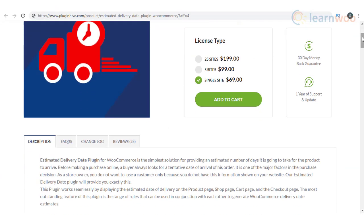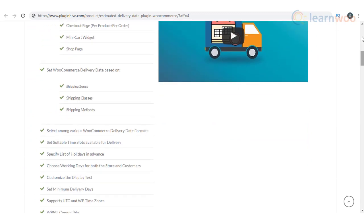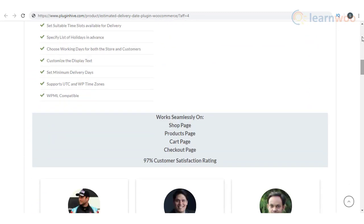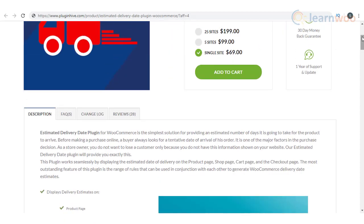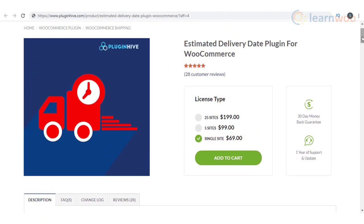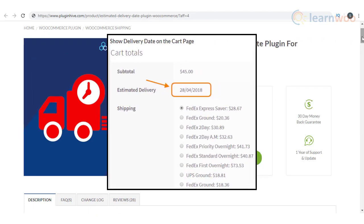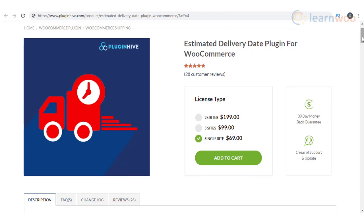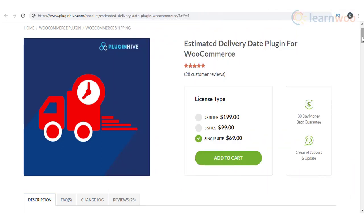Displaying estimated delivery date is a significant feature that can improve customer experience on your WooCommerce store. The Estimated Delivery Date plugin for WooCommerce will help you provide this to customers based on several considerations such as shipping zones, shipping classes, etc. You can display the estimated delivery time on cart and checkout page, product page, shop page, as well as on the mini cart widget. The plugin is quite easy to configure with intuitive settings.